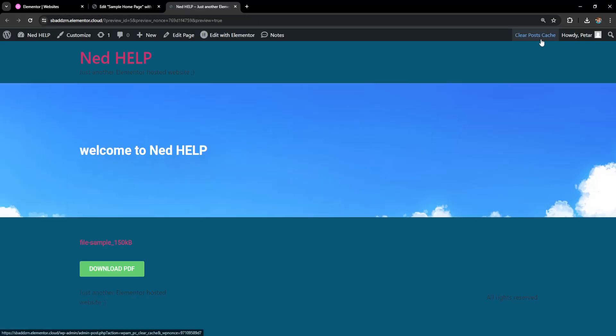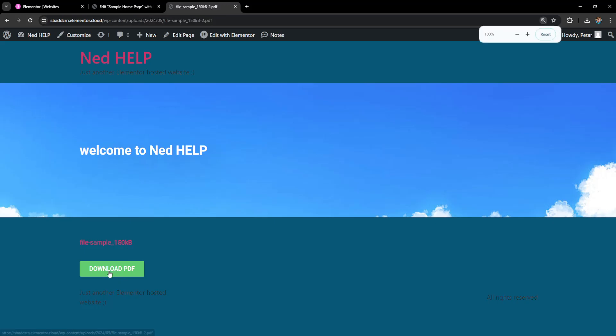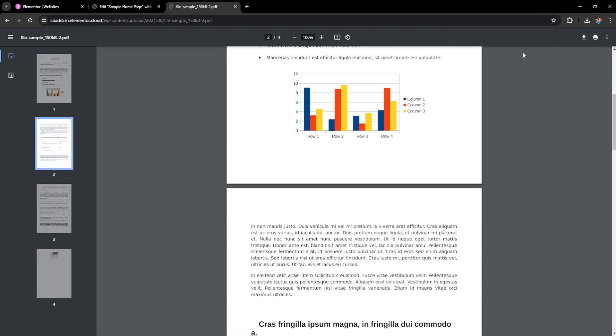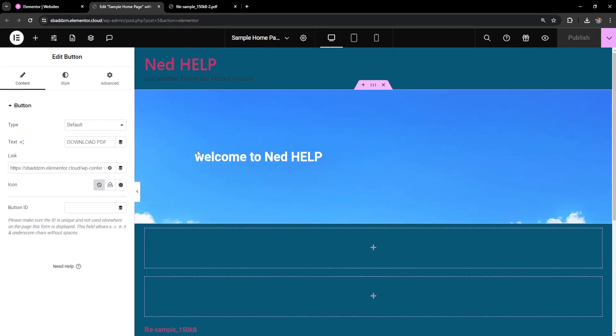Now just to show you that this actually works, I'll click on my website. If I click on download PDF, this is going to take us to the PDF page and people can download it here. I hope this helps you out. Leave a like and subscribe, and I'll see you next time.